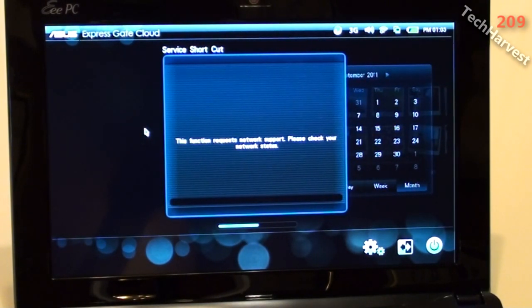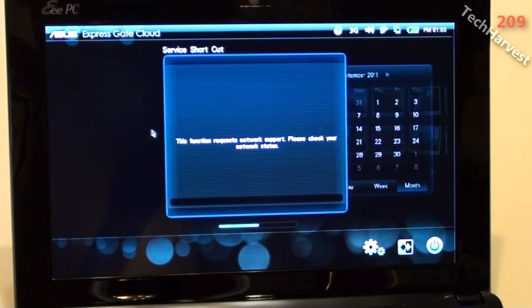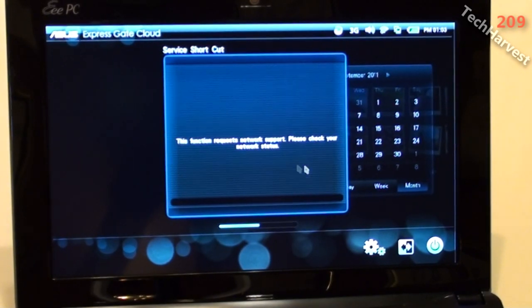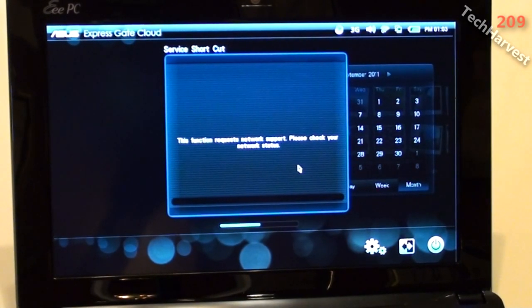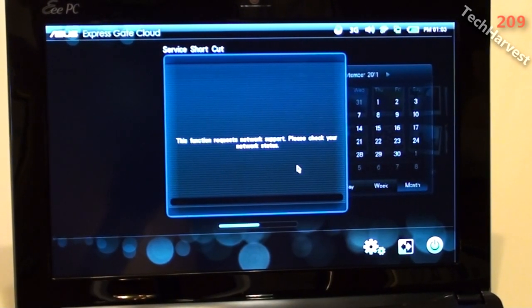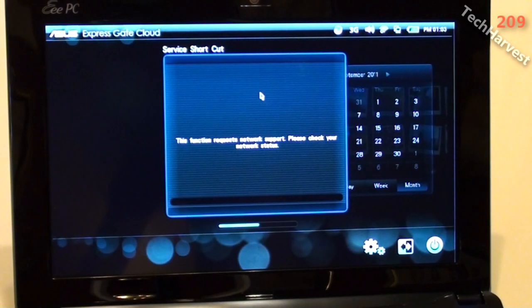This function requests network support. Please check your network status. I haven't signed into my wireless network yet, so I'm just exploring this.